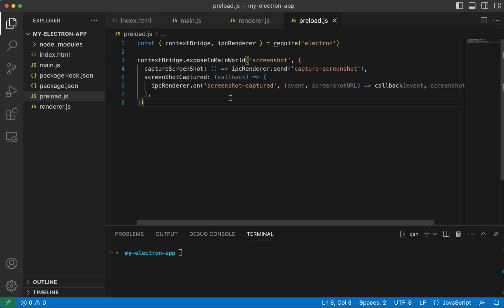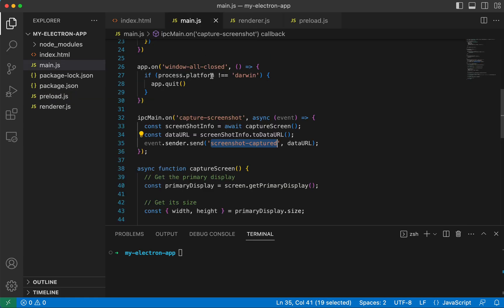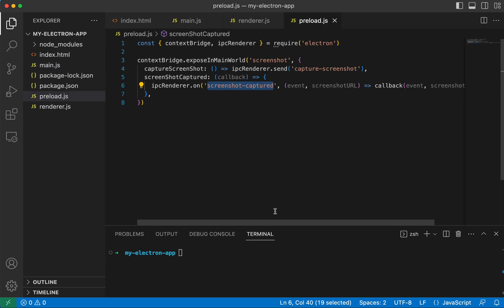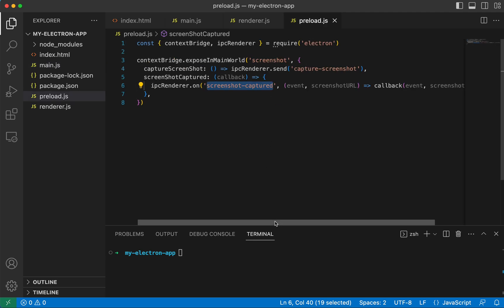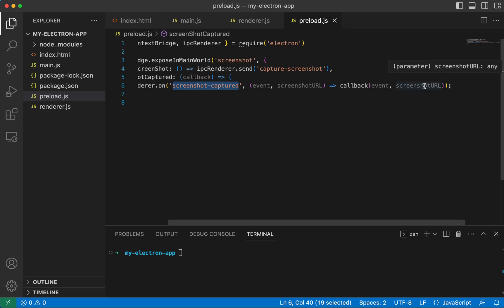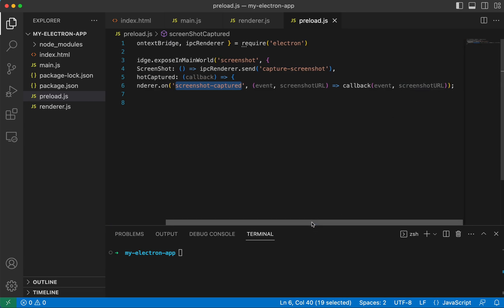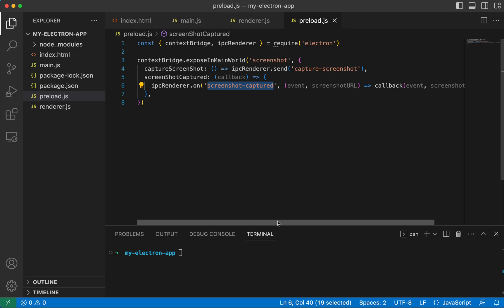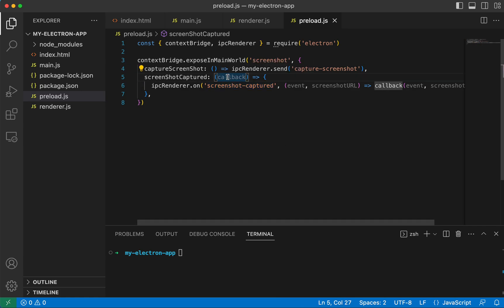So let's go ahead and define it. So here we see there is that screenshotCaptured parameter that we pass in, screenshotCaptured. And we are sending the screenshot URL back to the render process and we're using a callback that's provided for us.